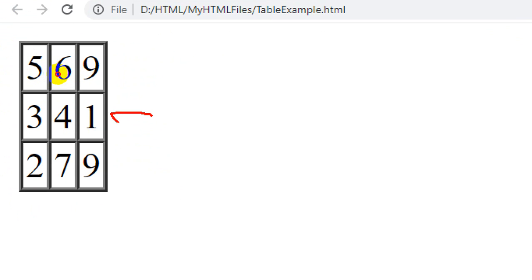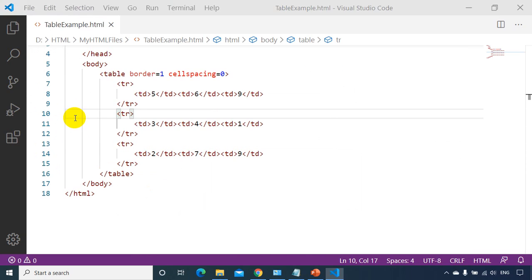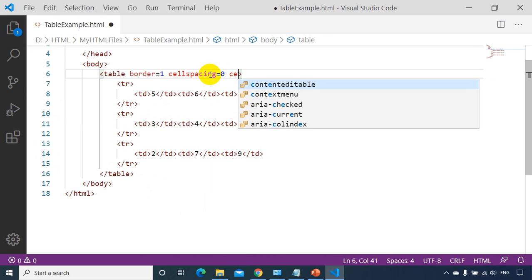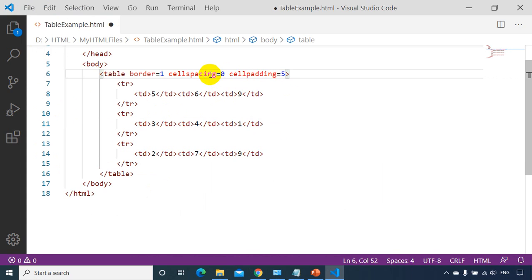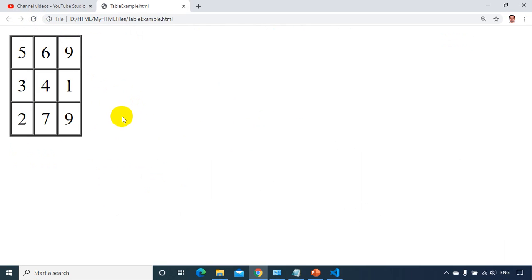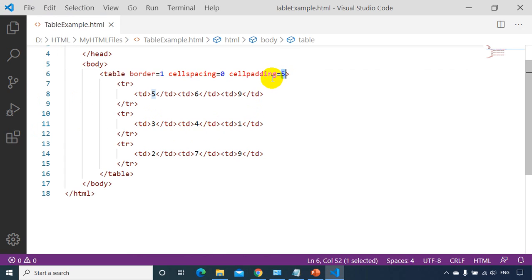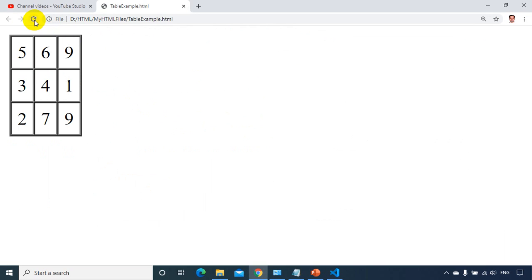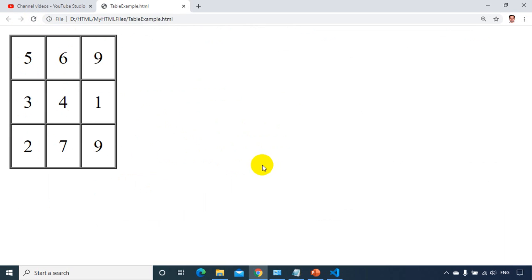But still the table looks compressed from the sides — like someone has compressed it. We don't want that. The distance between the text and the border of the cell is called cell padding. I'll write cellpadding equal to five to increase that space. Let's refresh the browser — I can see there is some gap. I'll increase it to eight or ten. Now it's looking more like a proper table. So the distance between the text and the border of the cell is cell padding, and the distance between two adjacent cells is cell spacing — currently zero.